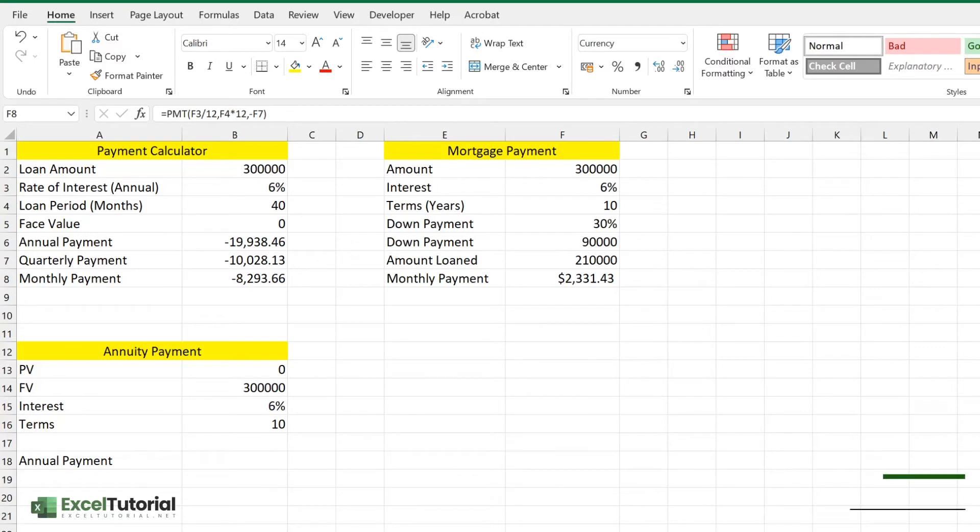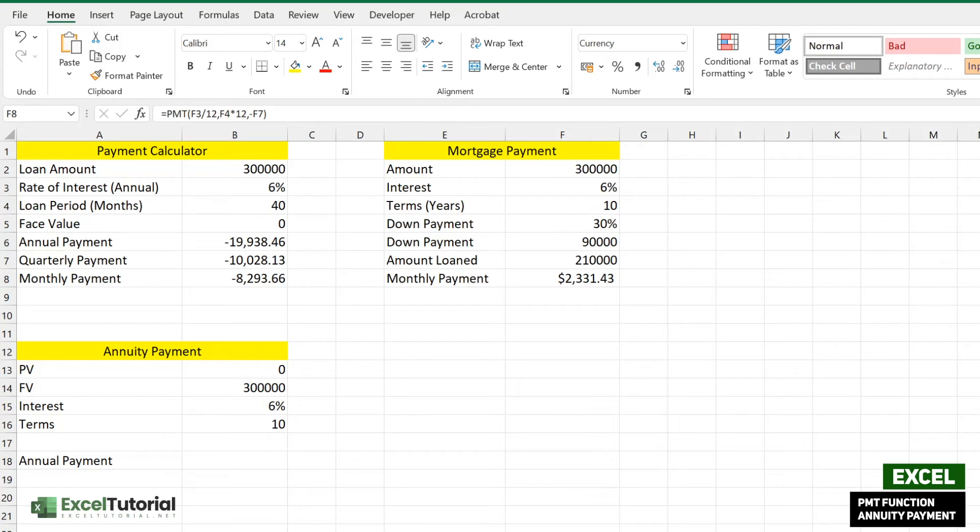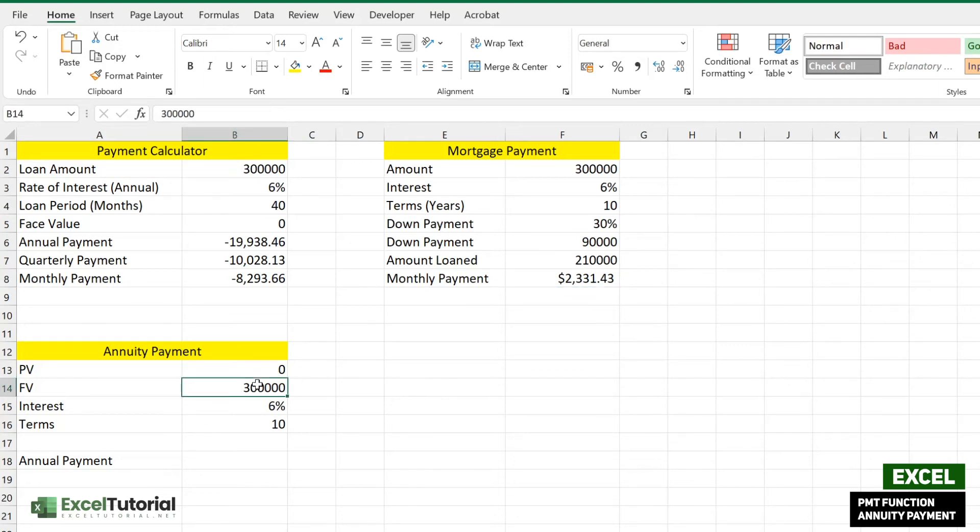You must be wondering the word annuity. Annuity is a plan that helps you to get a regular payment for life after making a lump sum investment. It's a part of your investment to get a certain amount after some years.